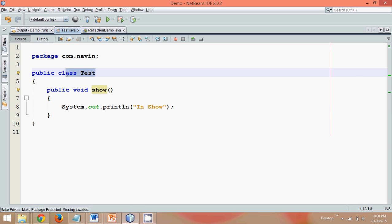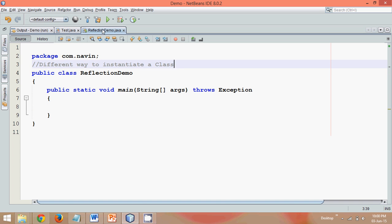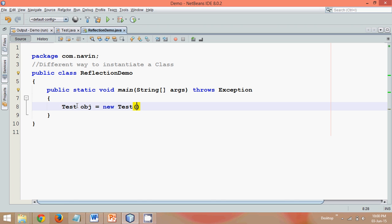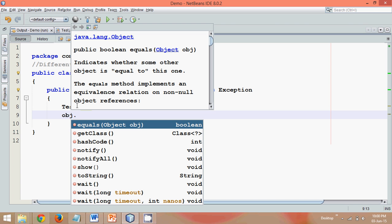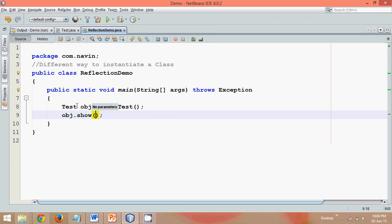One of the ways, which we do normally, is to create an object. So we directly instantiate it and we'll say obj dot, we can simply say show. And now if we run this, that's your output - it is 'in show'. So that's one way.